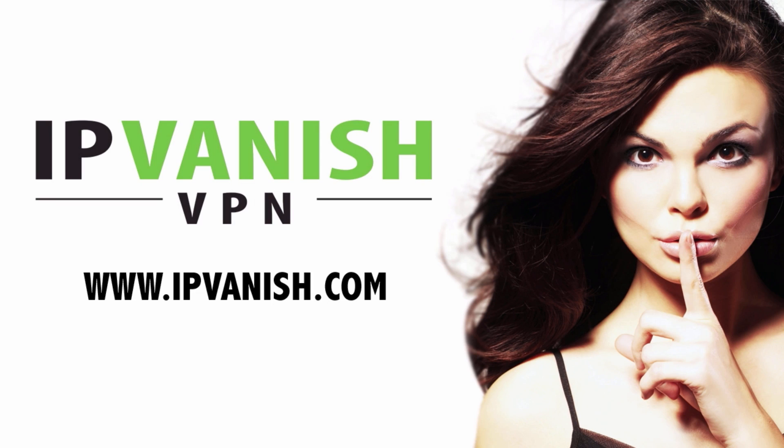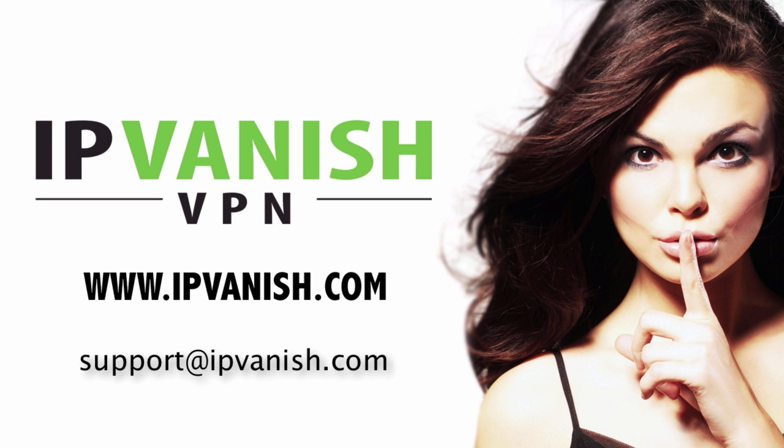To get answers to your VPN questions or get IPVanish-related support, email us at support at IPVanish.com. Thanks for choosing IPVanish VPN and thanks for watching.